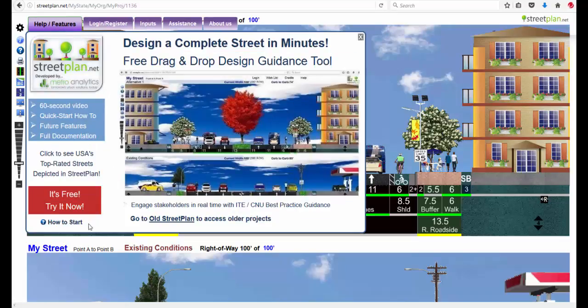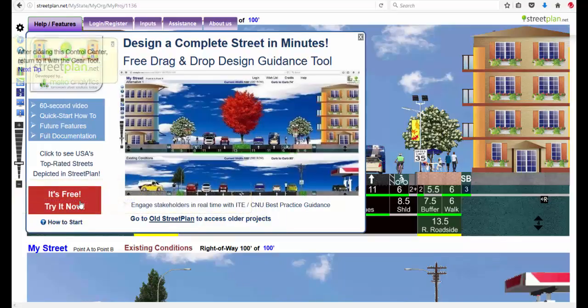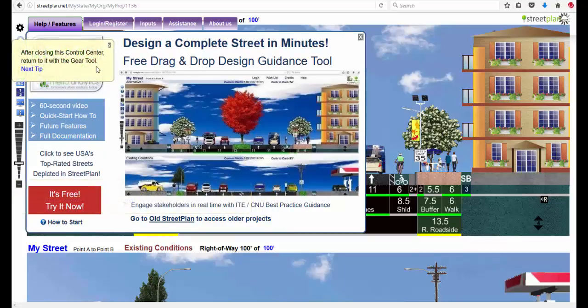Back to Help, if you push on this How to Start, it has pop-up tutorials. And as you walk through those, it points to things to show you how to use the tool.